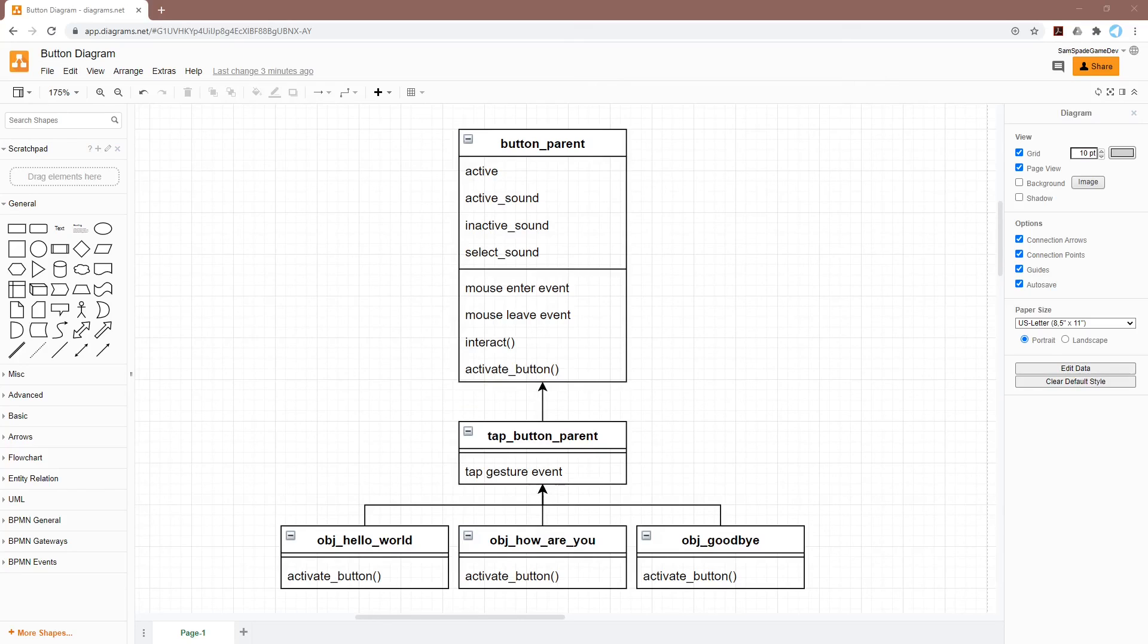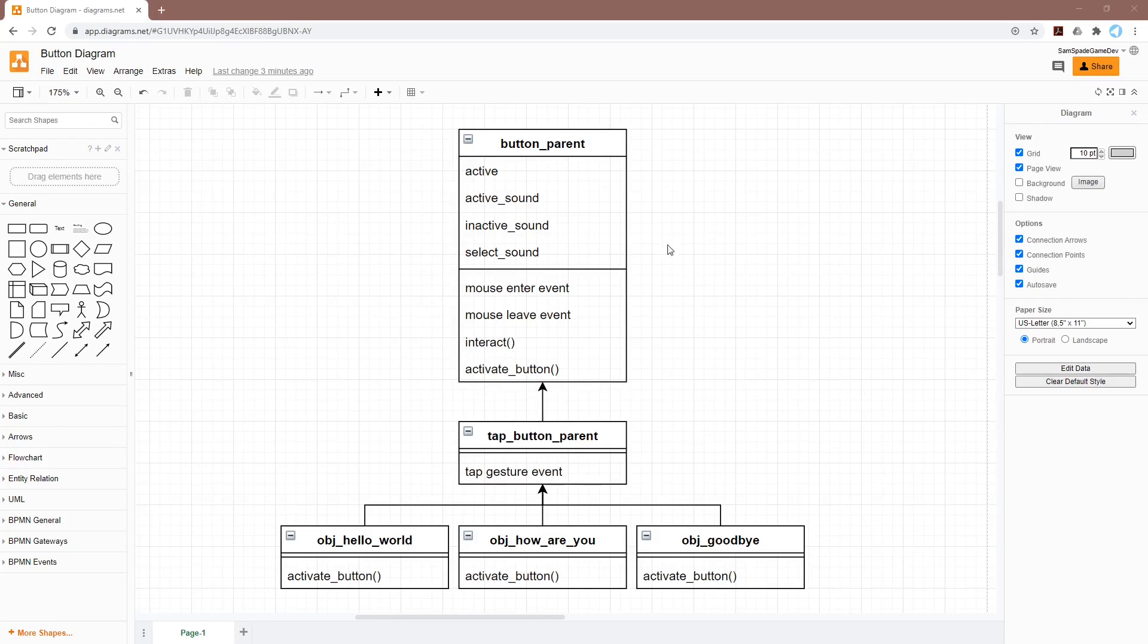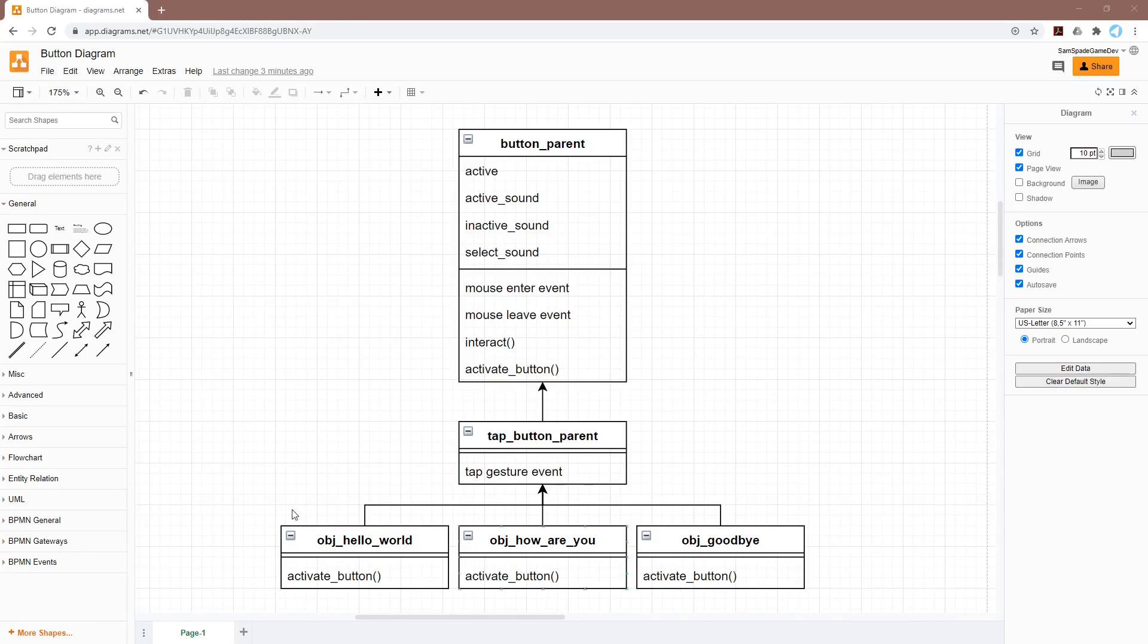Let's quickly review our diagram before we finish. Not much has changed, but you can see that we've added a few more variables up here and a few more events down here. And all of these, of course, get inherited by the actual buttons, the concrete versions of the buttons down here. And that's actually it for this tutorial. Thanks for watching.